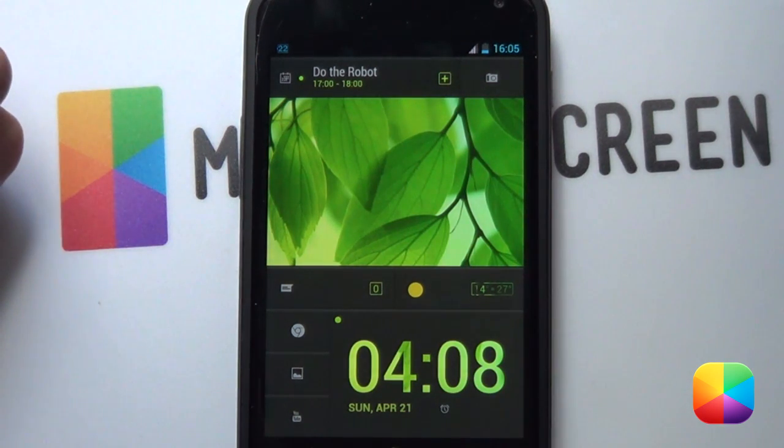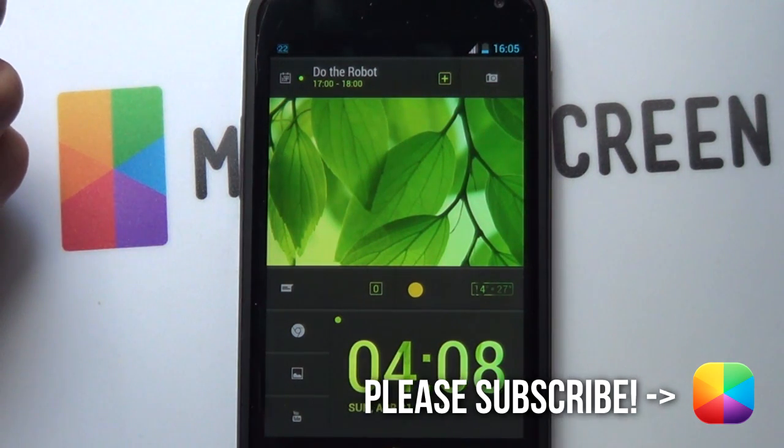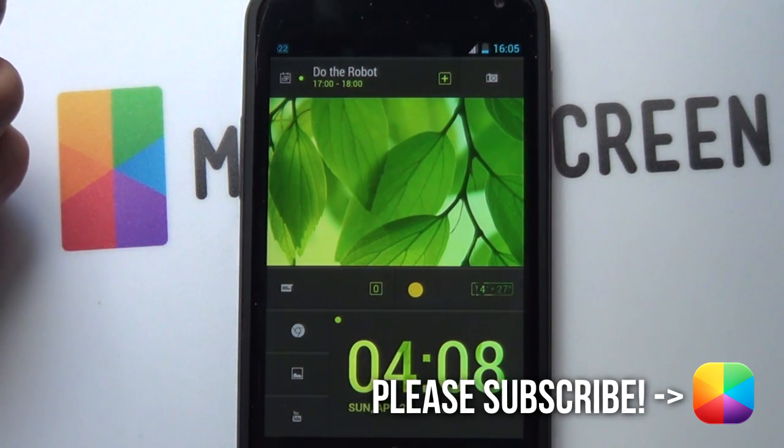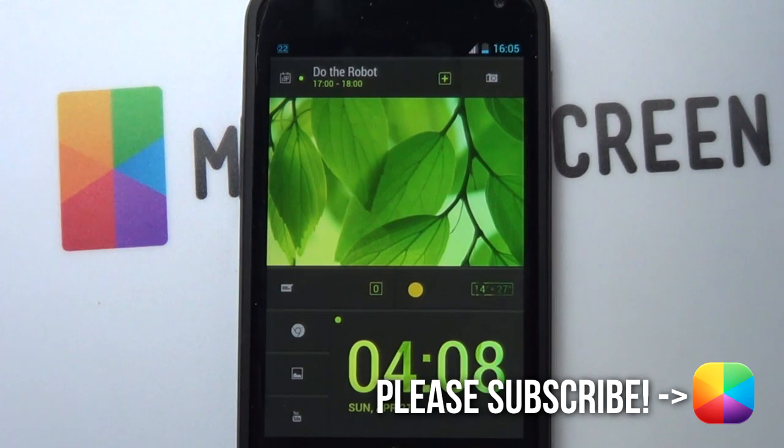Thank you very much for watching. This is Marco from MyColorScreen — don't stop customizing.